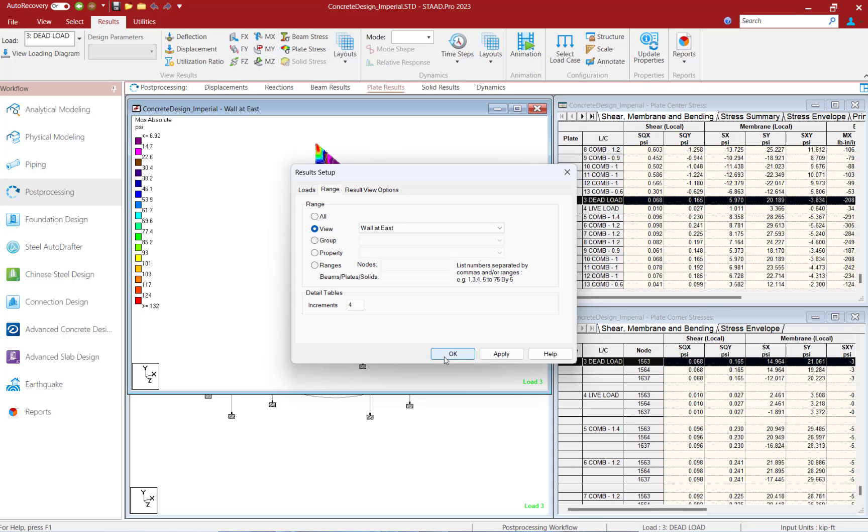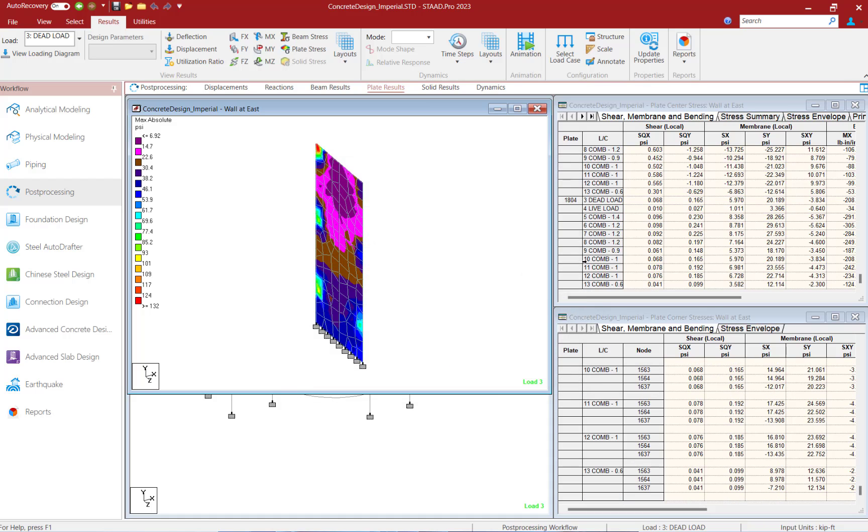Let's go ahead and click OK and then we'll be able to see a truncated list of entities or plates within the data tables in the post-processor based on the view that I currently have selected.